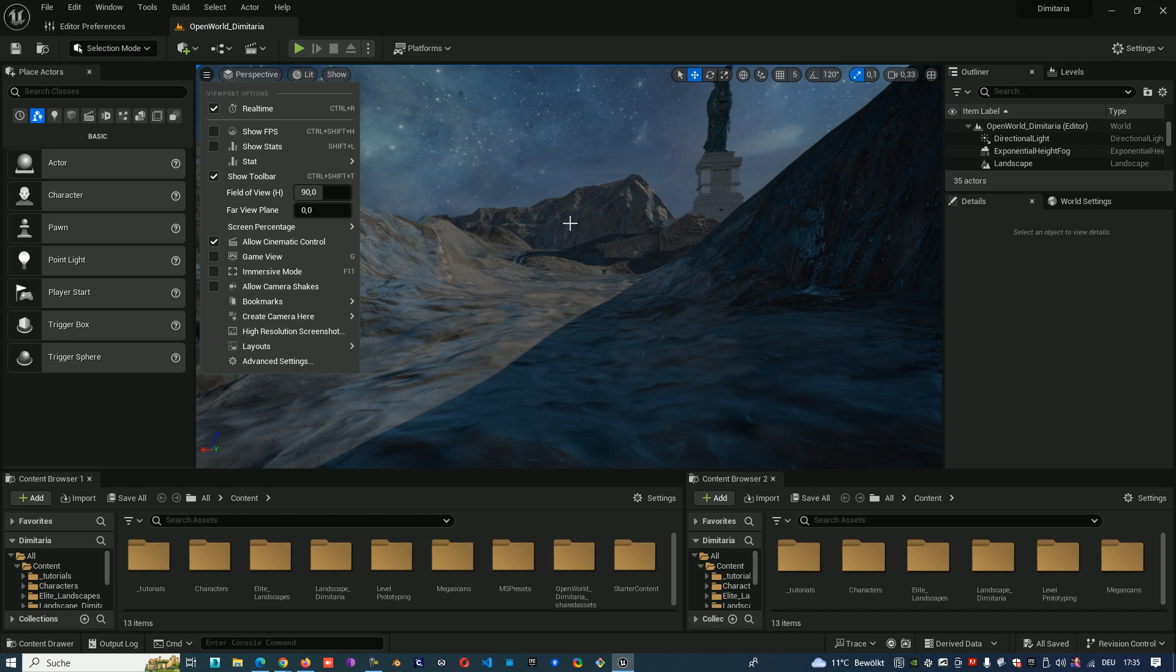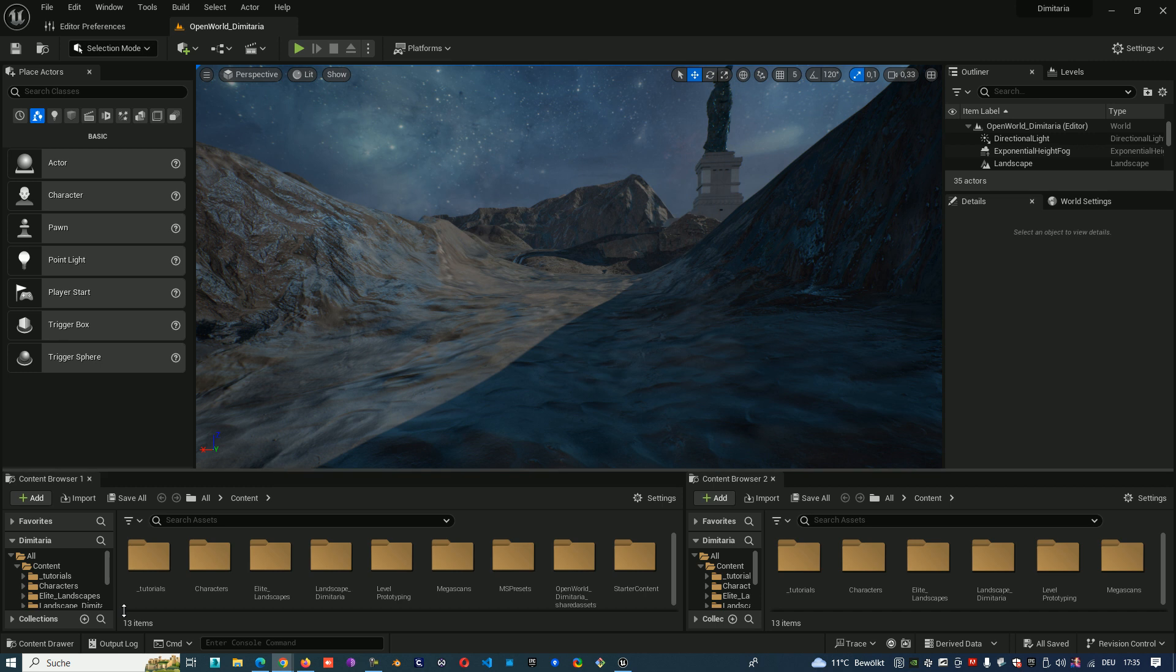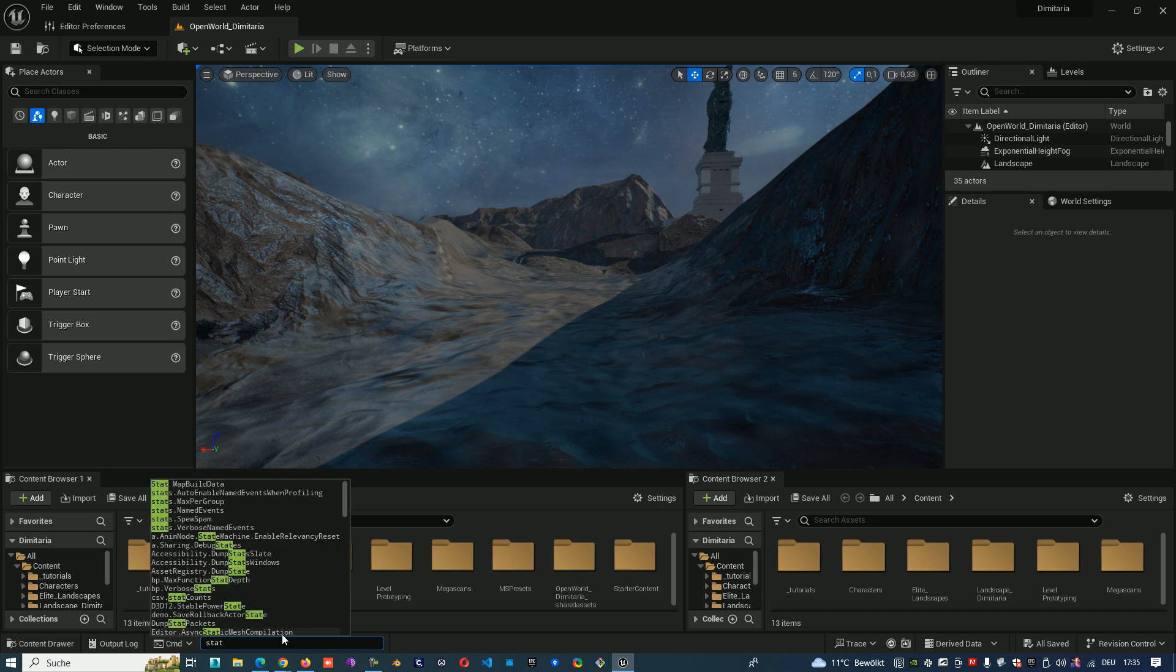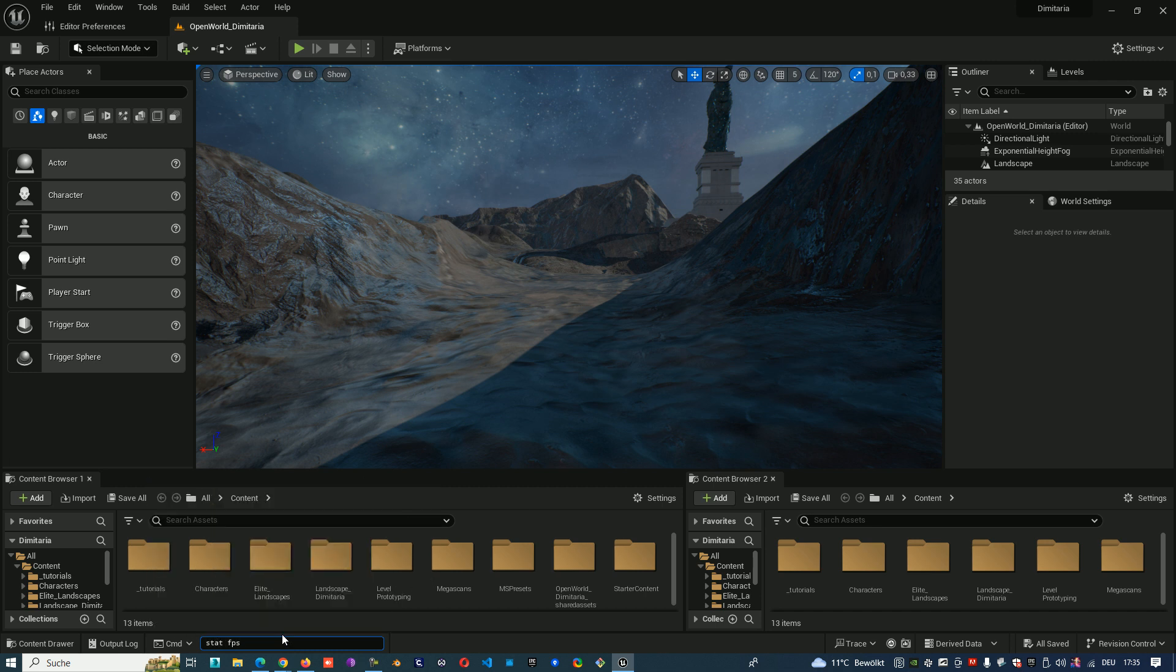Same FPS you can show also by console command. So you can go down and you can type statFPS and now through the console command you started the same FPS.